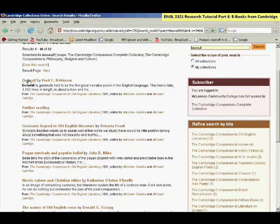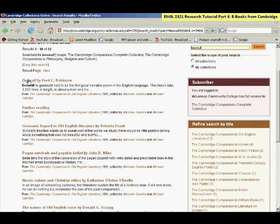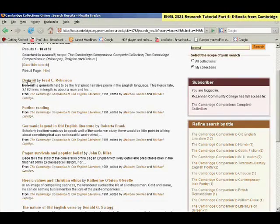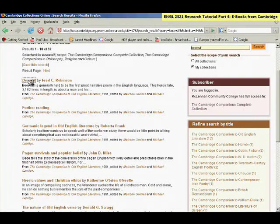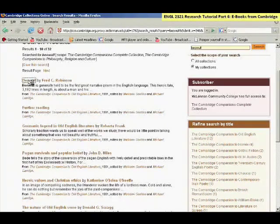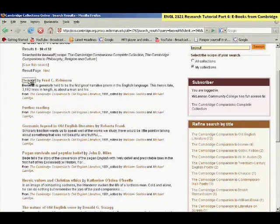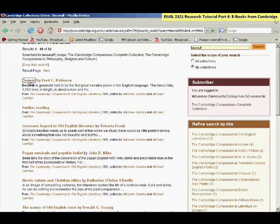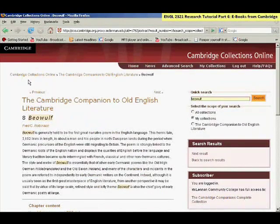When you're ready to look at it, click on the chapter title that is a link. And then you'll get to a page that has a brief citation for the book chapter.